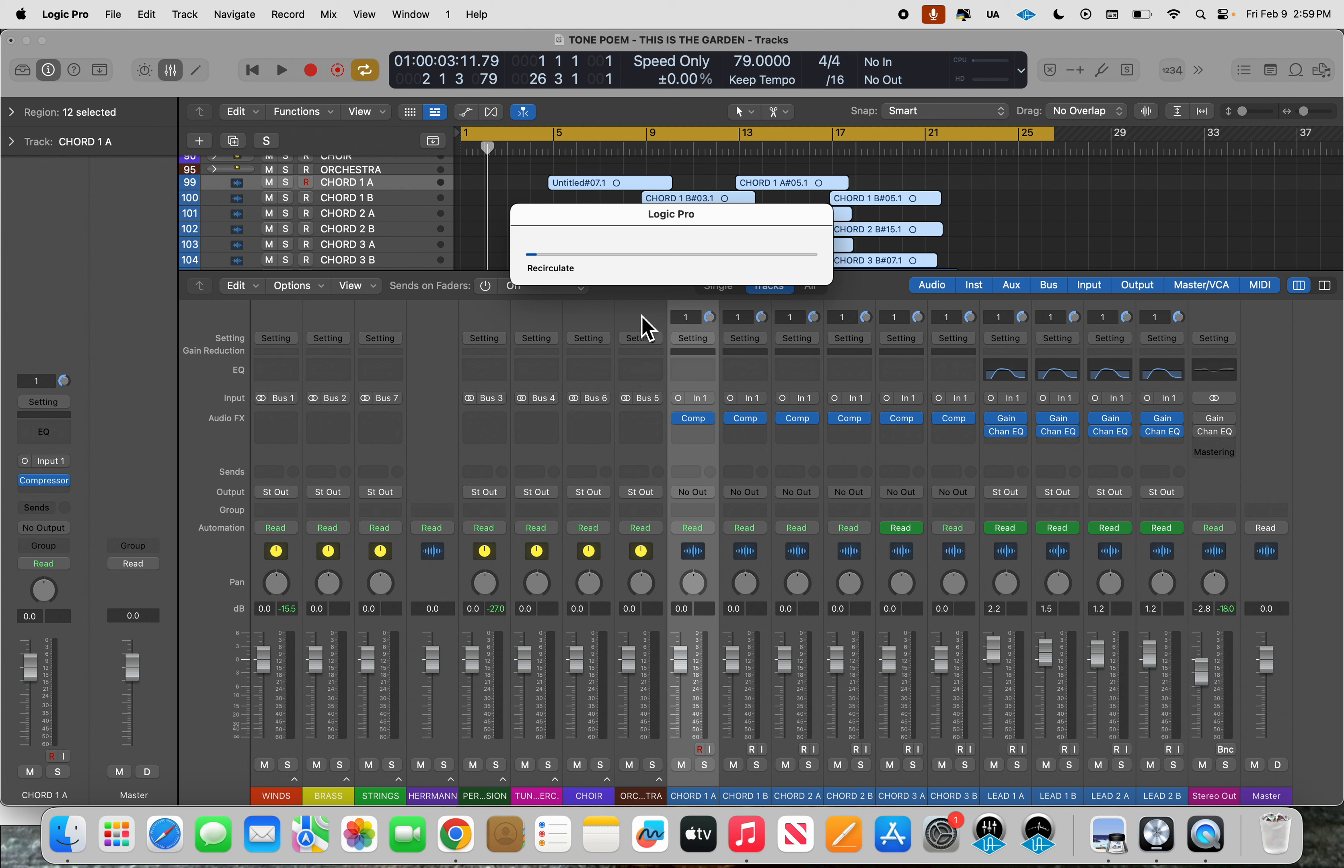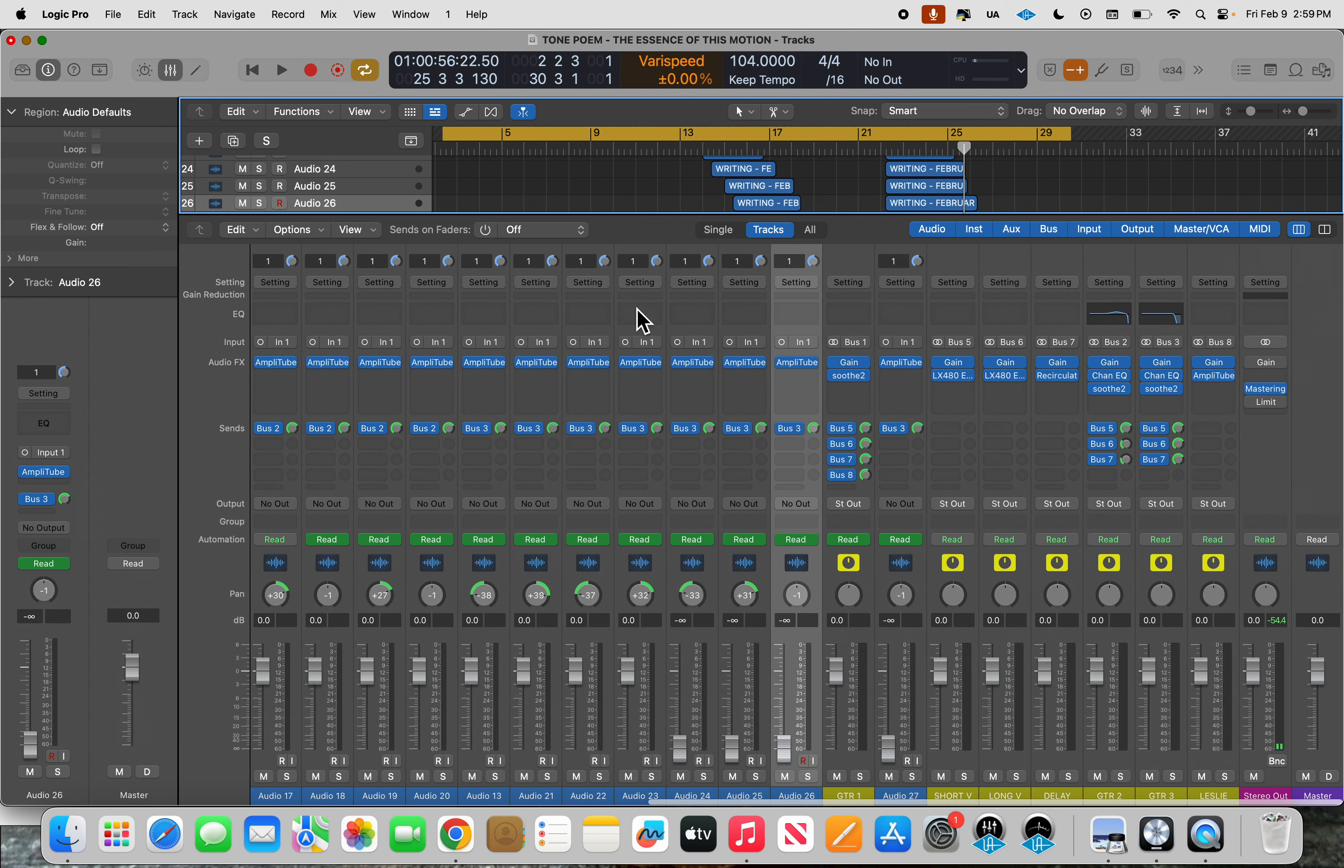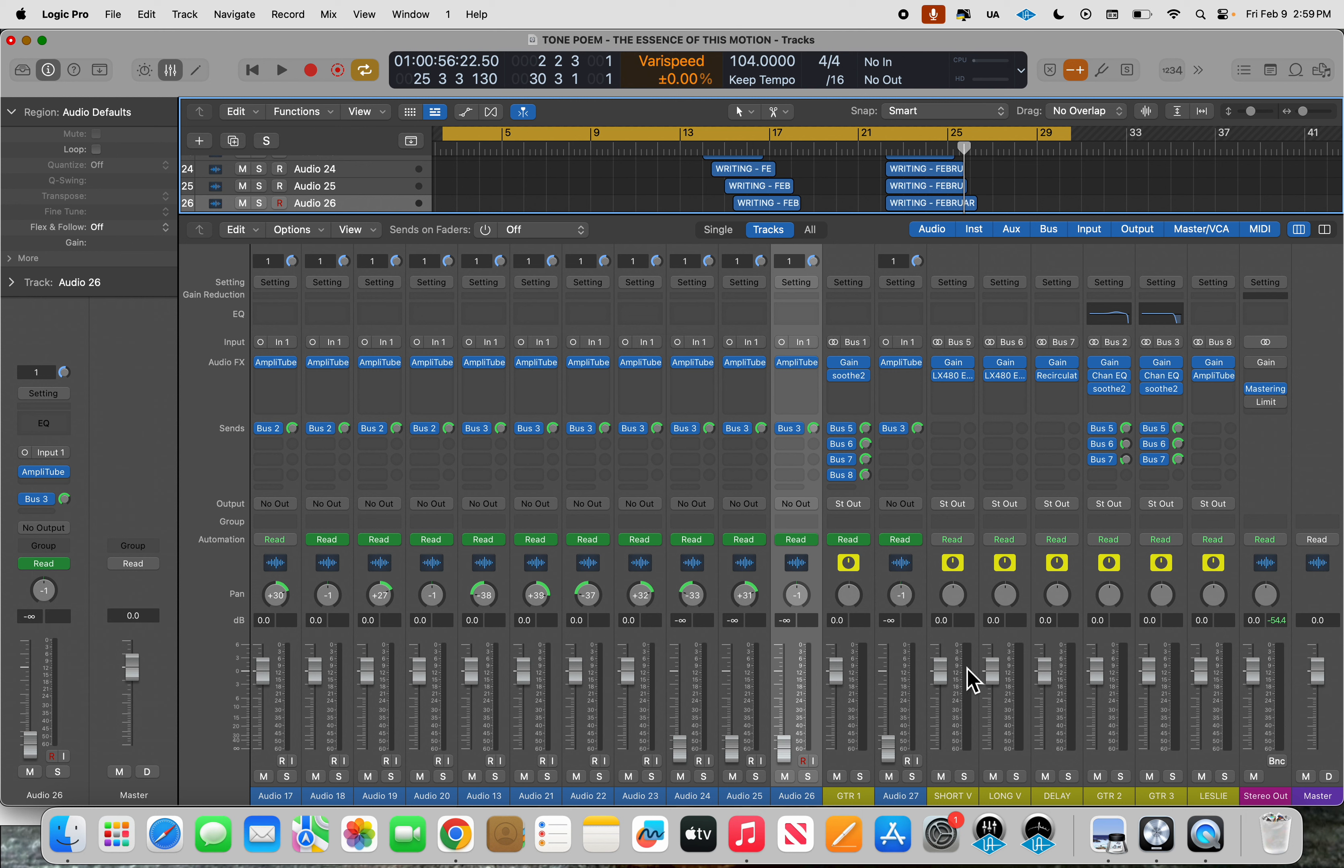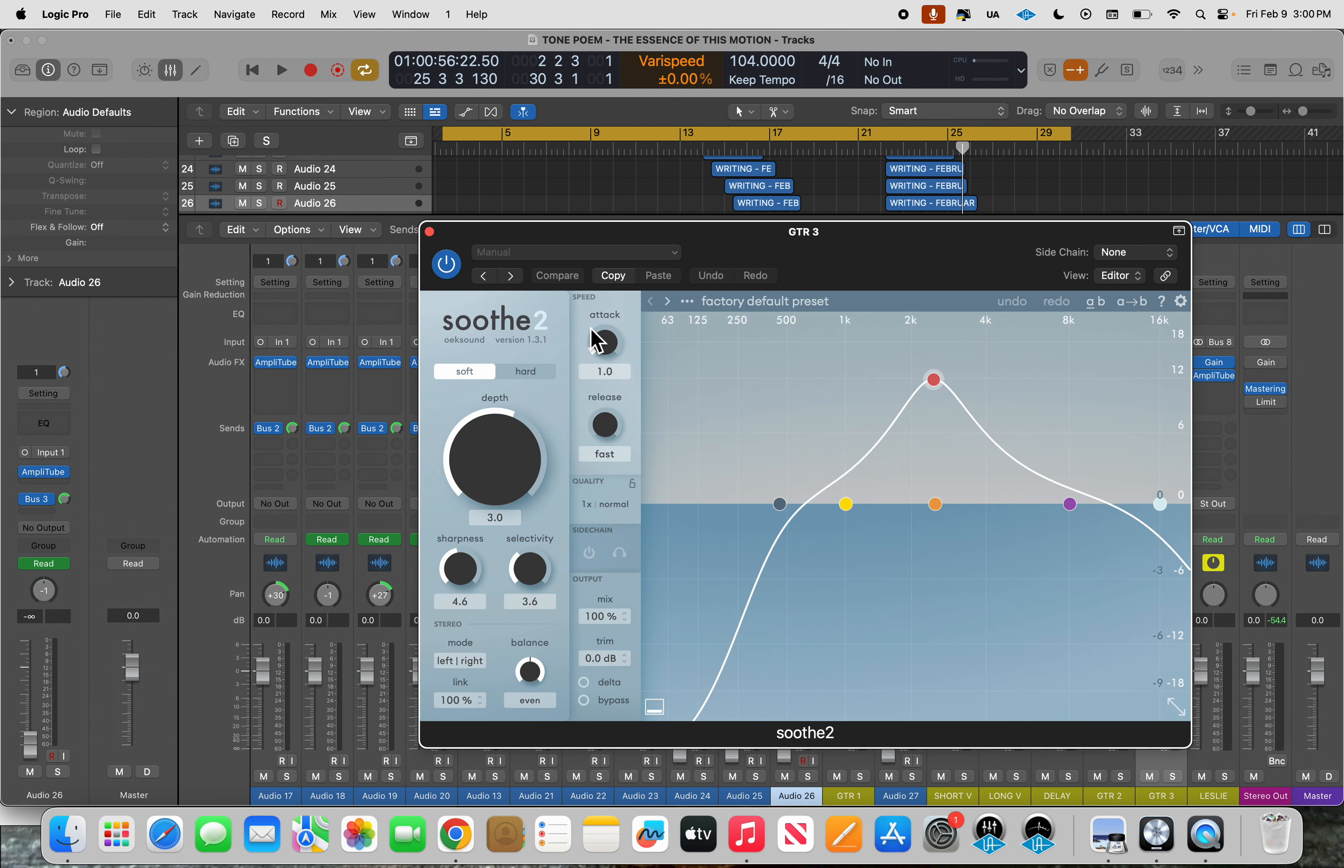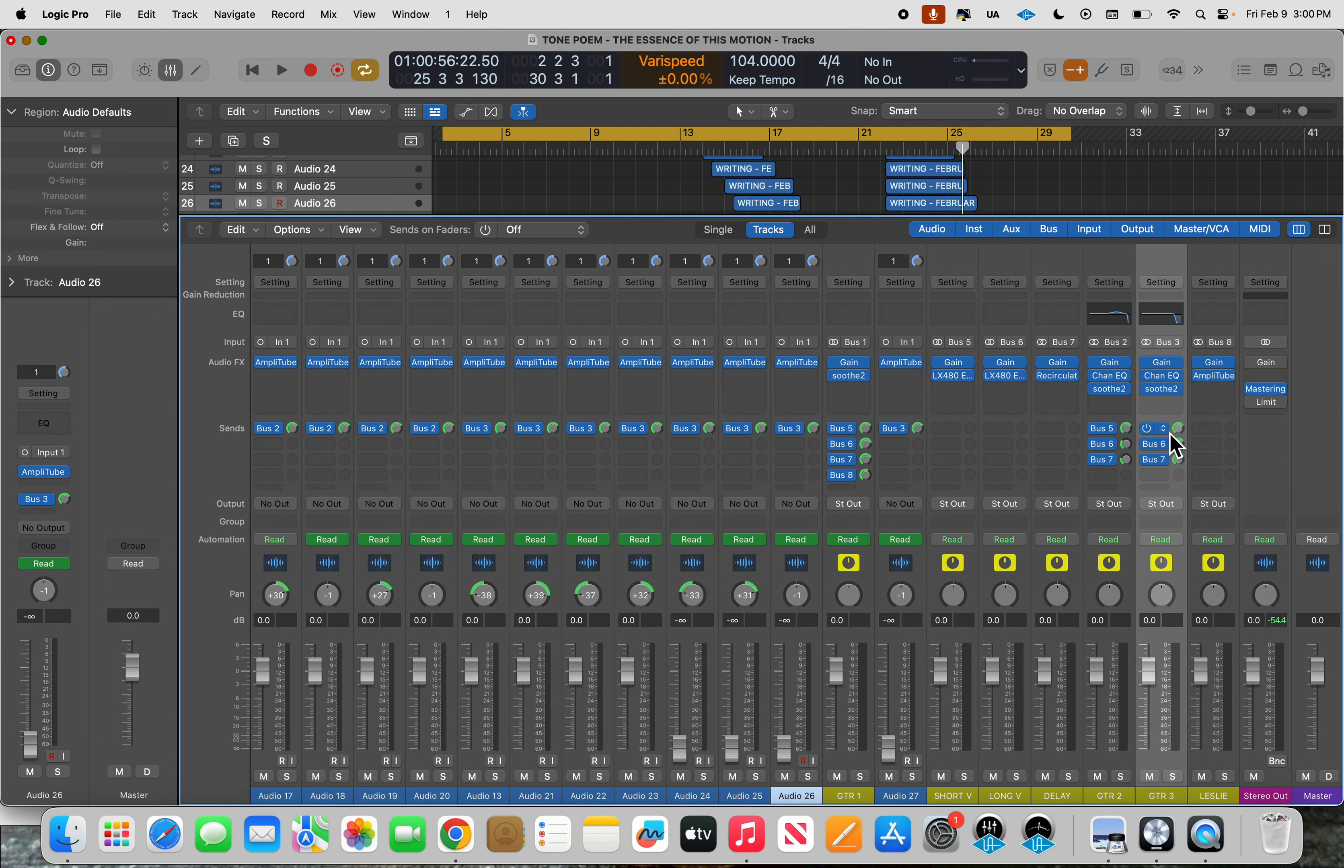So here you see my more recent setup where, say, these guitars number 3 here, there's no output, they're all bust somewhere. They're bust here. Then I have a gain plug-in, a channel EQ if I need it, and a bit of extra EQ with this Soothe 2 plug-in which is quite nice. And then we have three buses for just guitar 3.